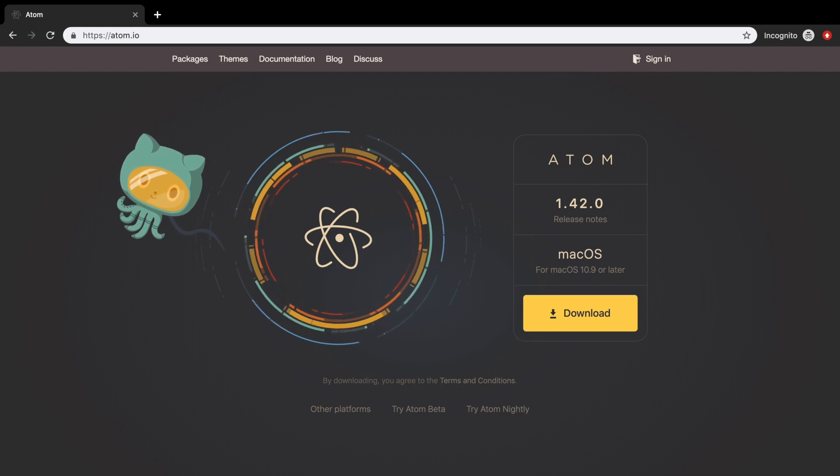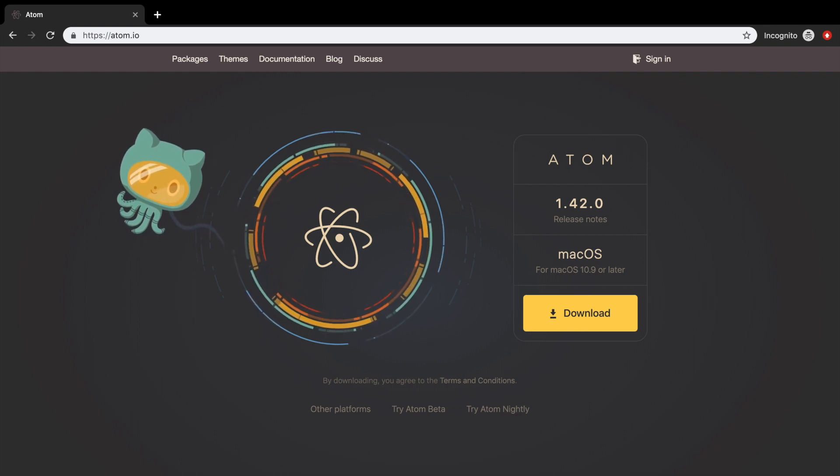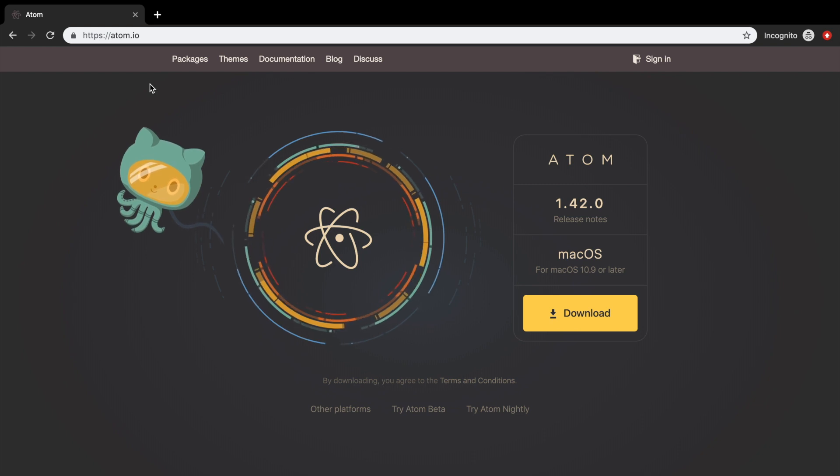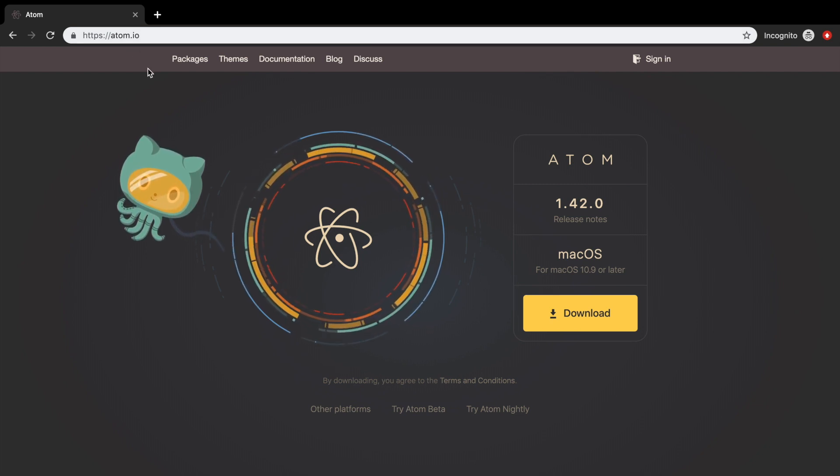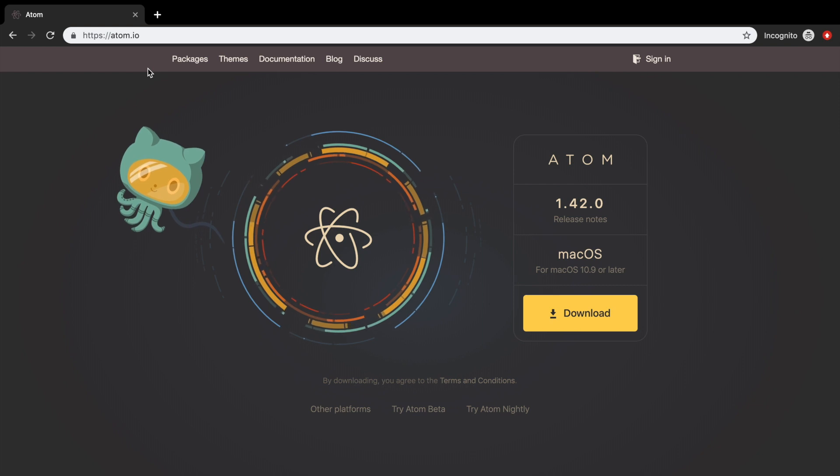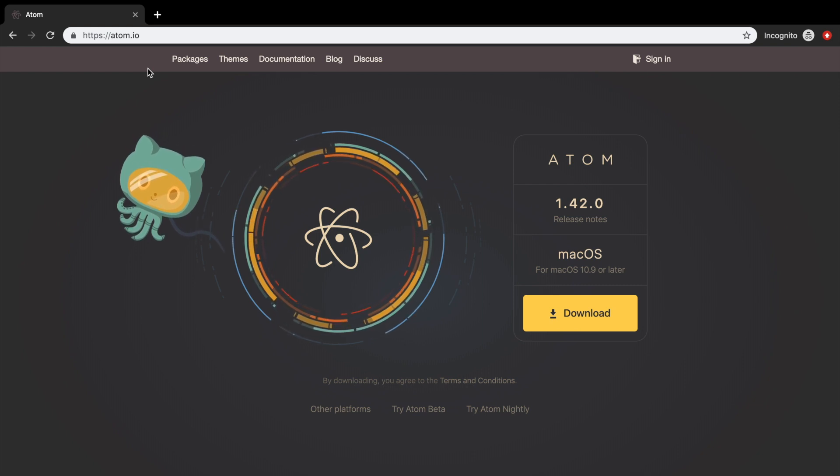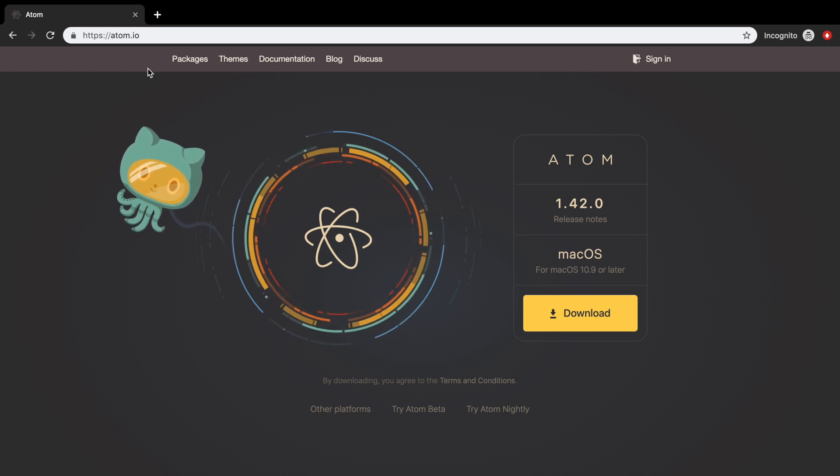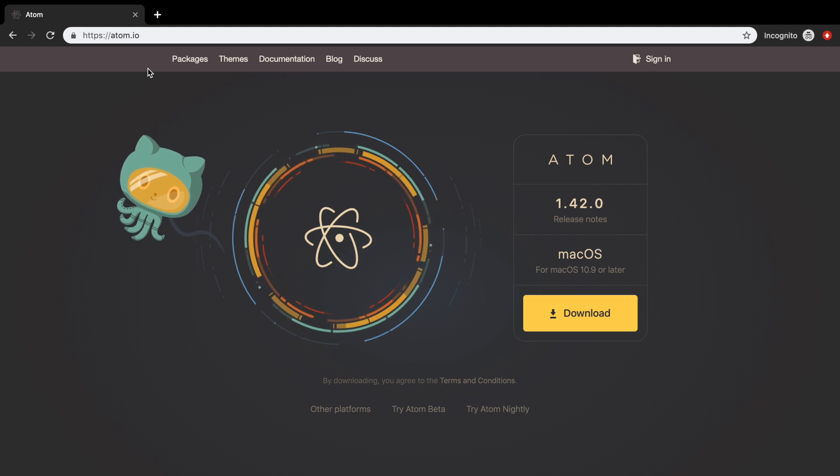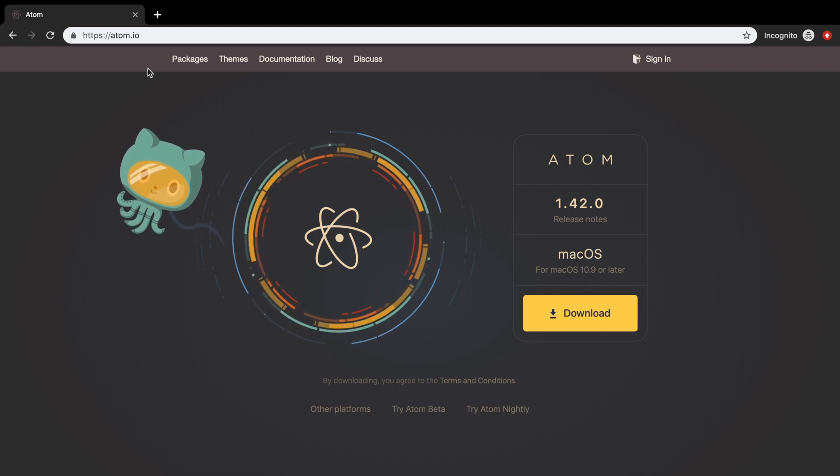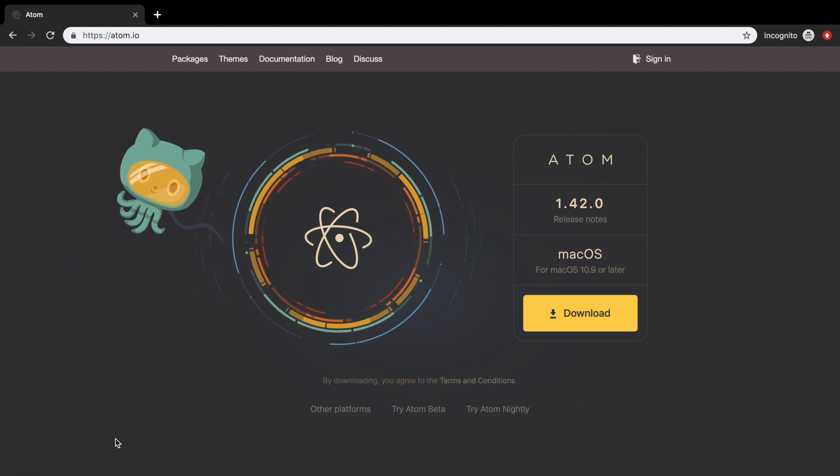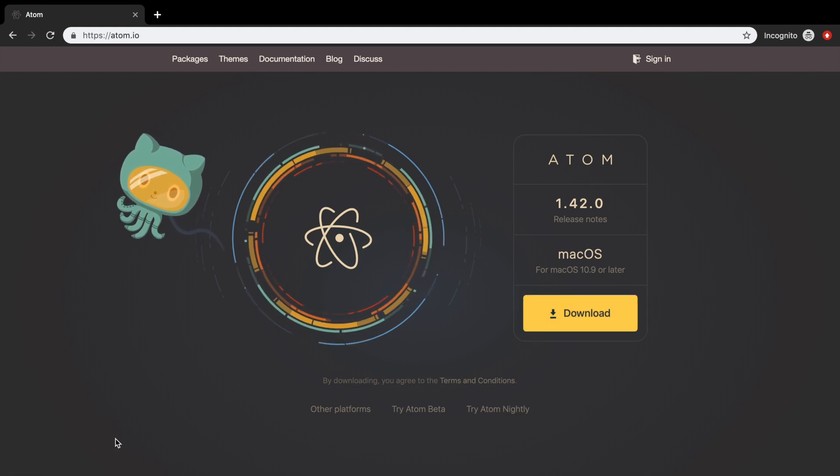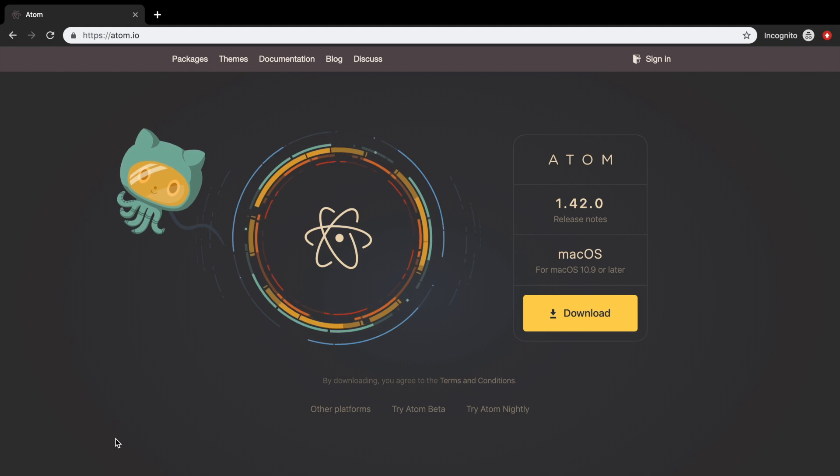As you can see on my screen, I'm on the official website of Atom right now and it's called atom.io. I'm also running a MacBook as an operating system, but it really doesn't matter which operating system you're using. The output will be the same. So let's click on download and let's install Atom. I will pause the video and I will be right back with you when Atom is installed.